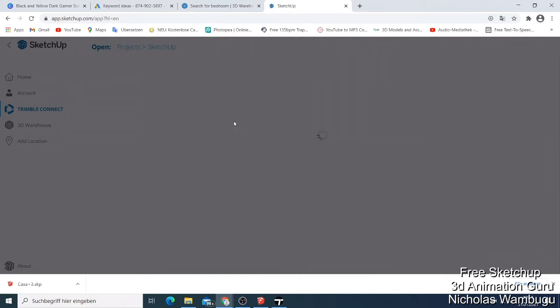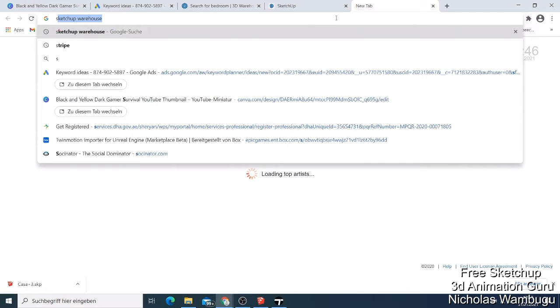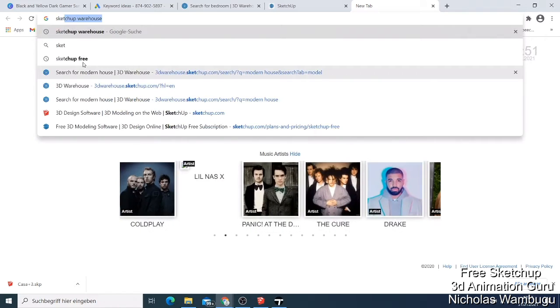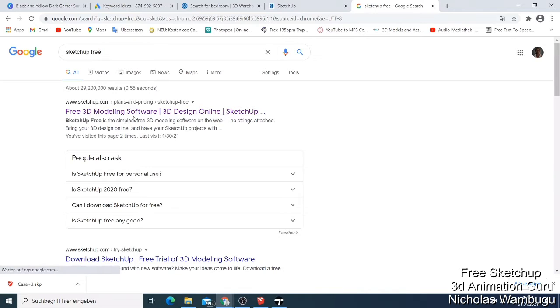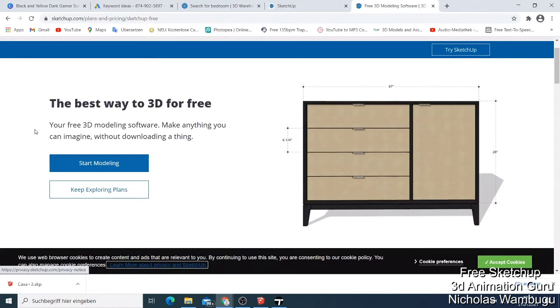While I'm waiting for it to load because my internet is a bit slow, I'll show you — just search 'SketchUp free.' You'll have this option come up: a free 3D modeling software. You can just click and then they'll tell you that you can try SketchUp — the best way to do 3D for free.